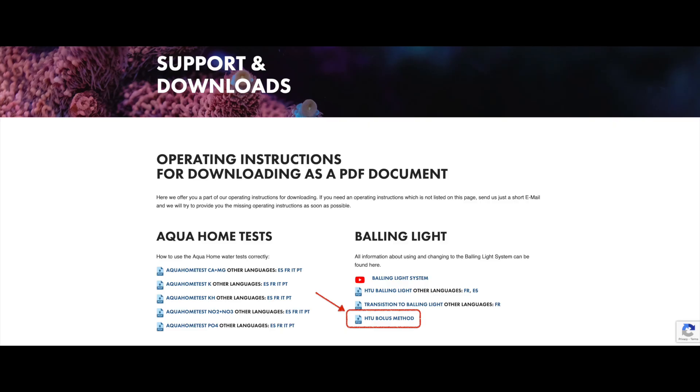If you need more information about bolus, visit the faunamarine.de website, go to the support page, and you can download the how to use guide for bolus, which is quite an extensive document that explains how to set it up and the essence of how it works.